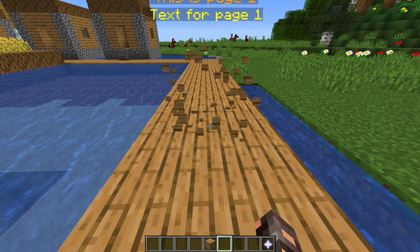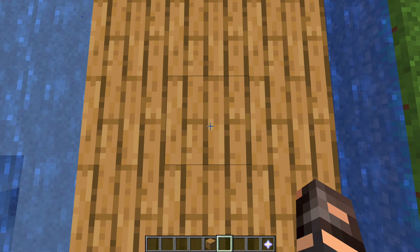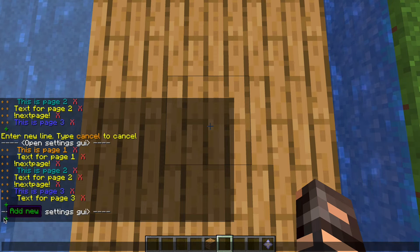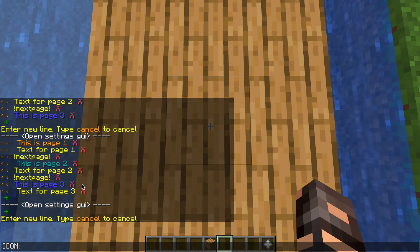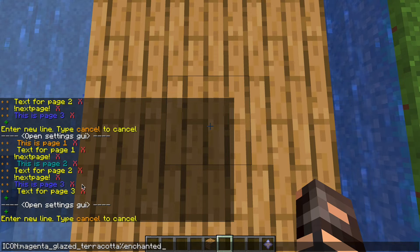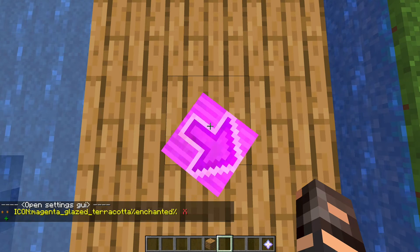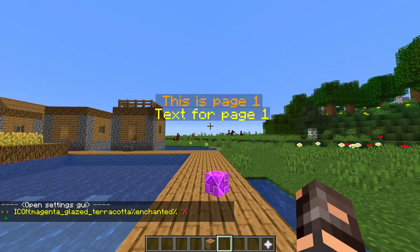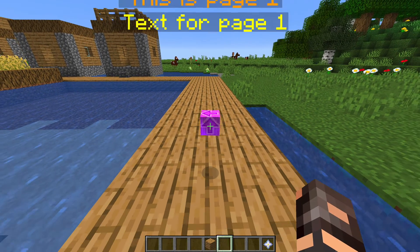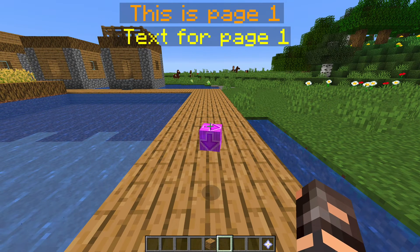Now we just need to create a button, which we can place right below it if we want. I'll go a little bit there and do 'cmi hologram new' — this was 'test', and I'm going to call this one 'my button'. You can use an icon for this which is kind of cool — for example, magenta glazed terracotta — and we're going to add 'enchanted' at the back of it, just so it has a pretty enchanted glow to it. There we go. So we have our text there for page one, page two, and page three, and then a button that uses an icon for clicking on that runs a command, so we have to do that part now.